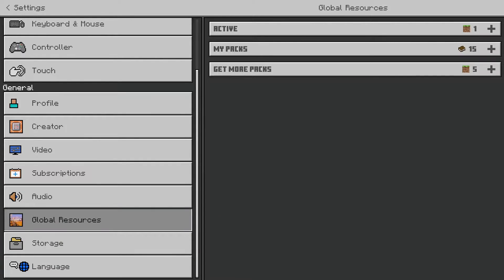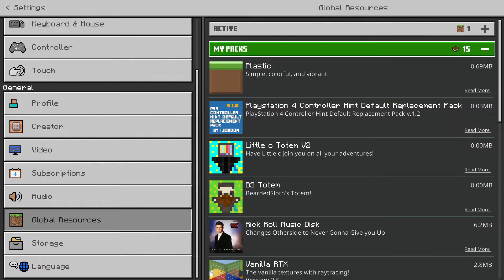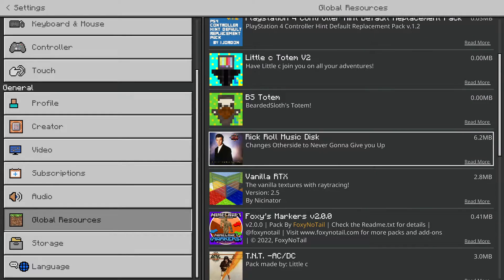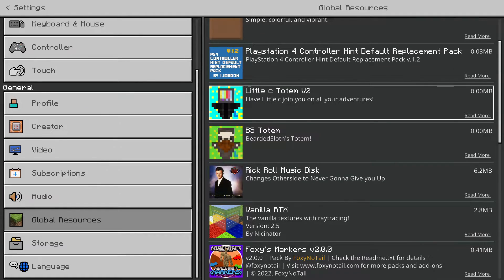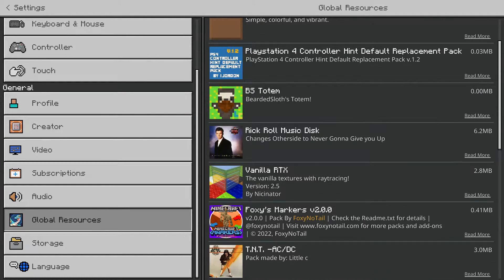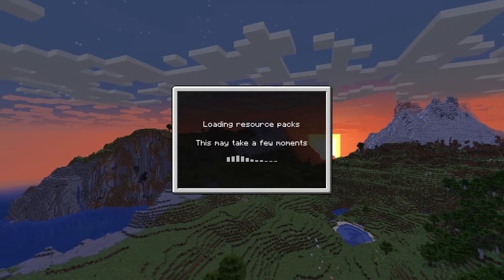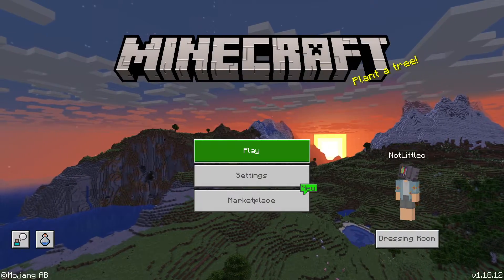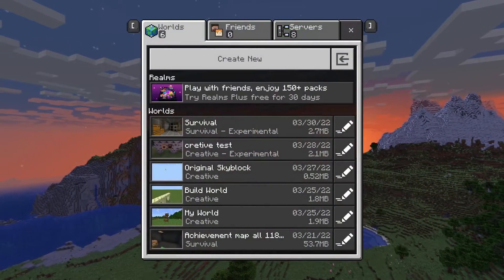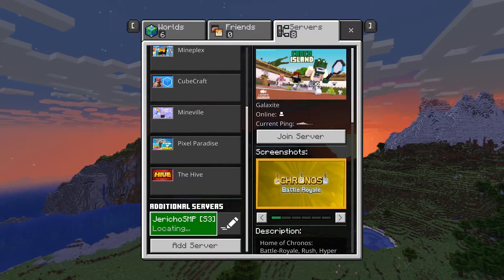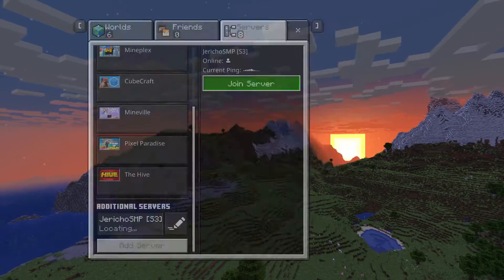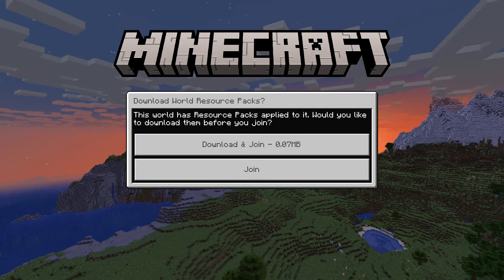Then we are going to go to Global Resources and we are going to pick the totem that we want. I'm going to be using my LittleCV2 Totem. Now that we have that, wait for the resource packs to load. Go over to Play, Servers, Join Jericho — or whatever server. Now you will pop up with this screen: Download World Resource Packs.